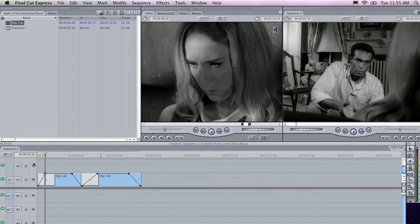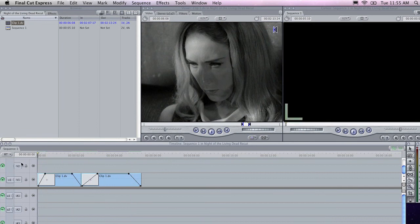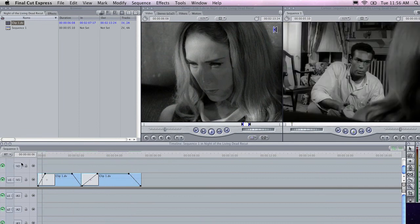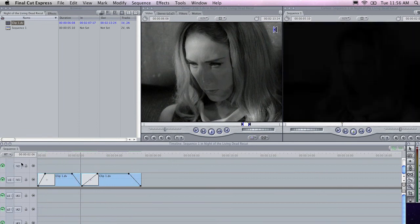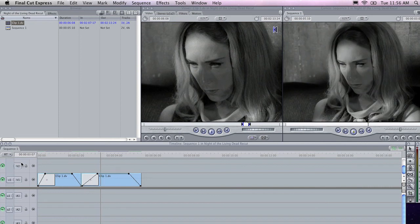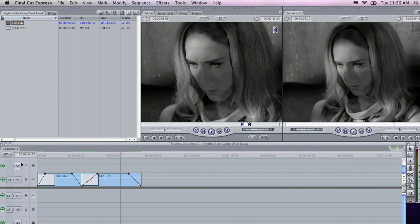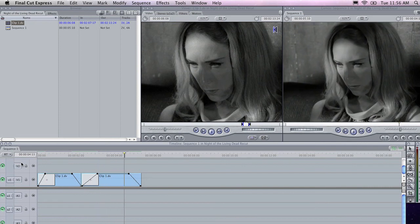Alrighty, I'm going to play these in sequence and see how it looks. Okay, this is looking reasonably good.